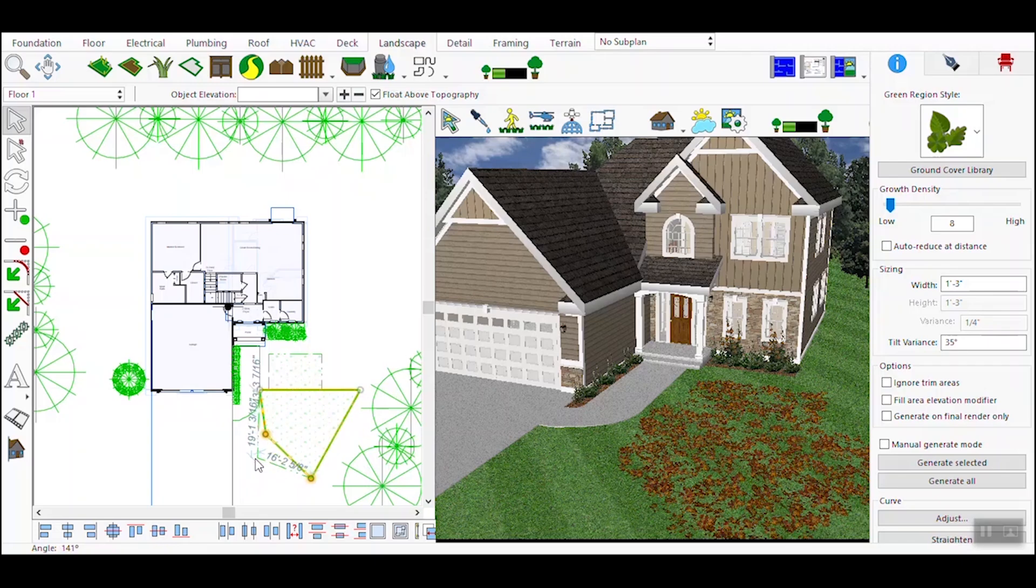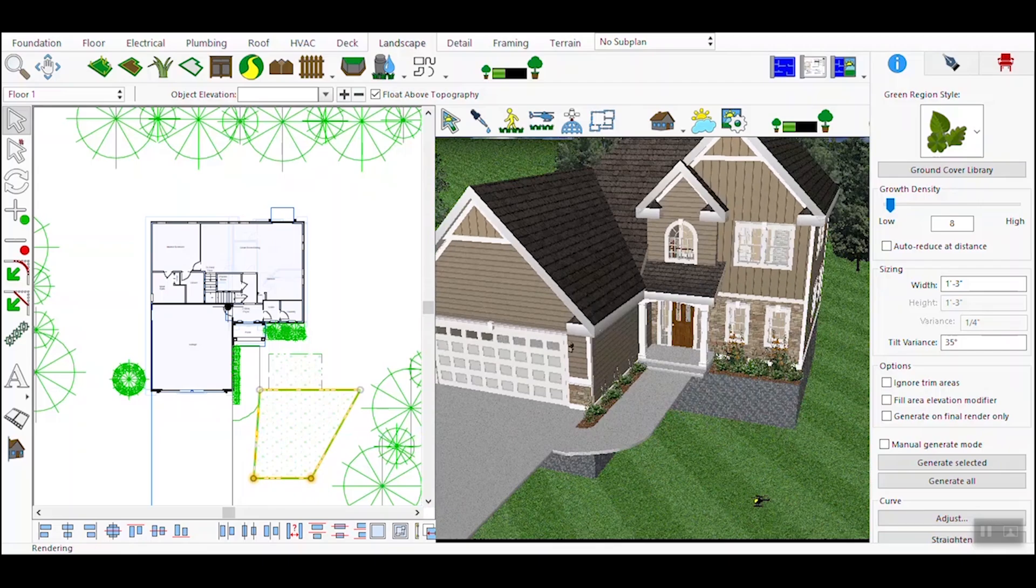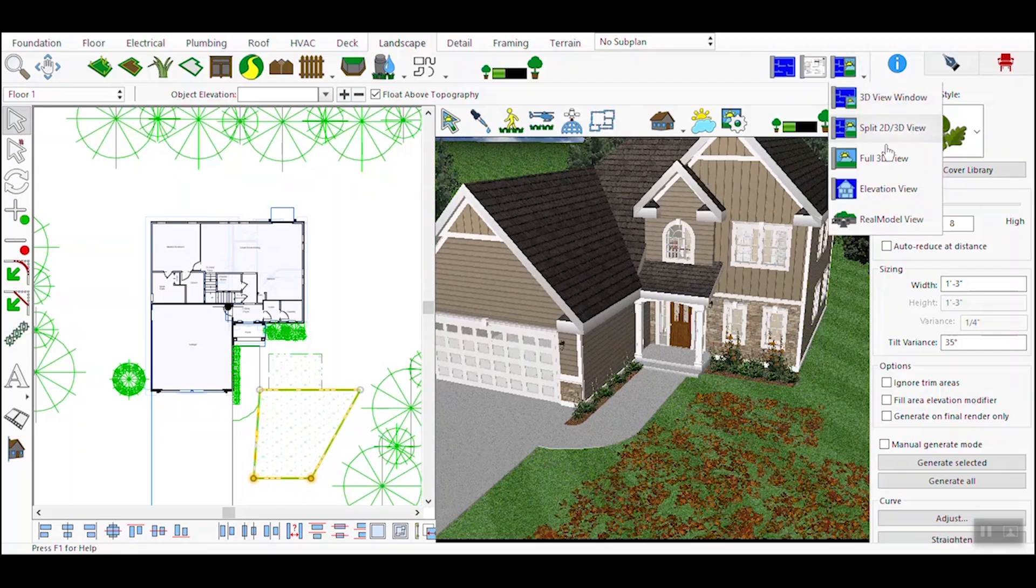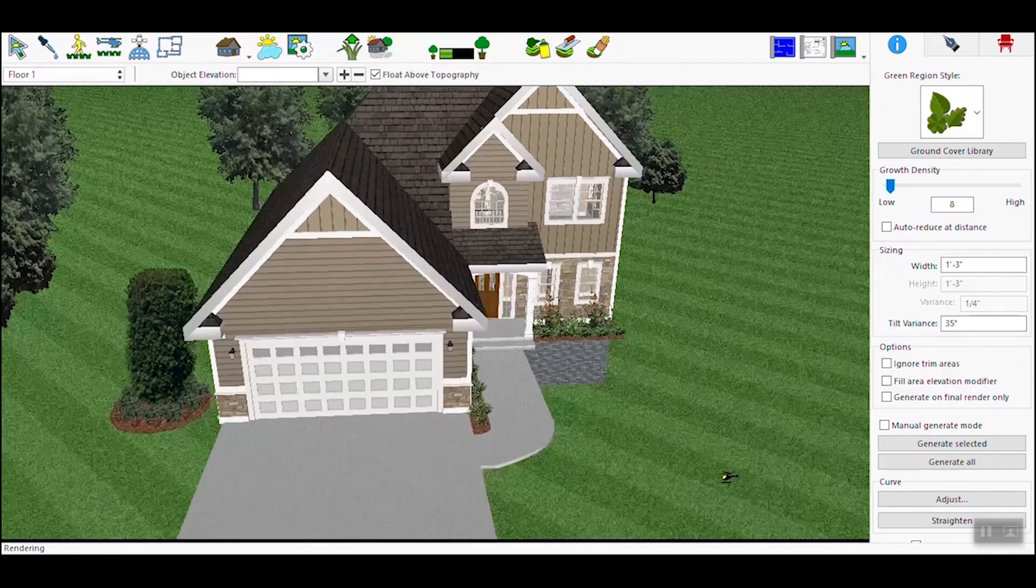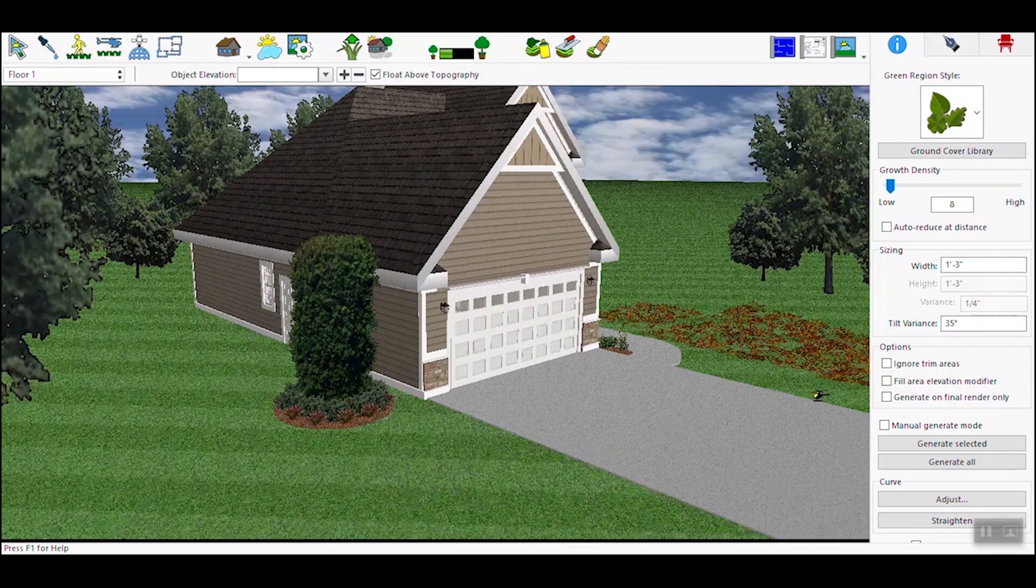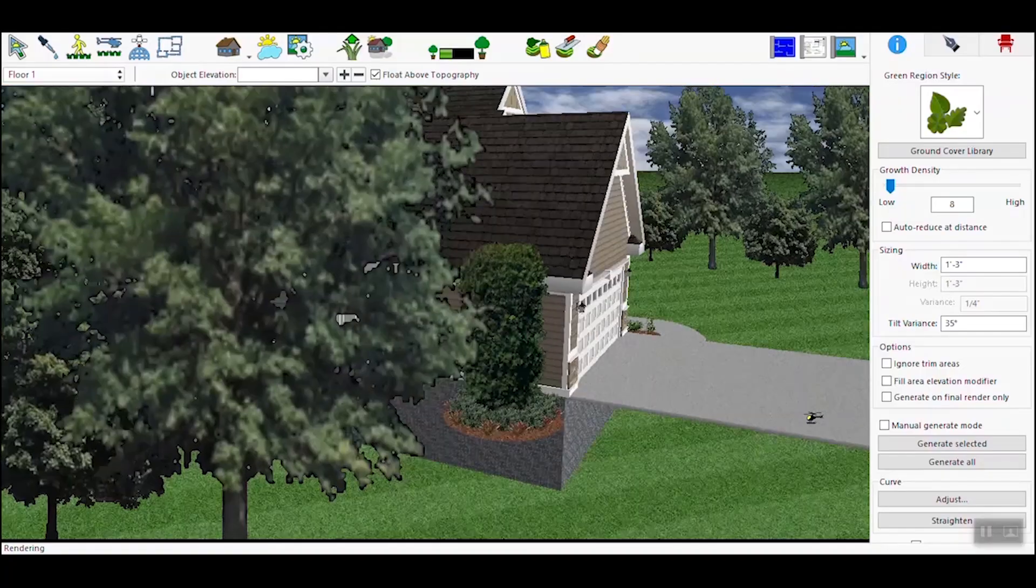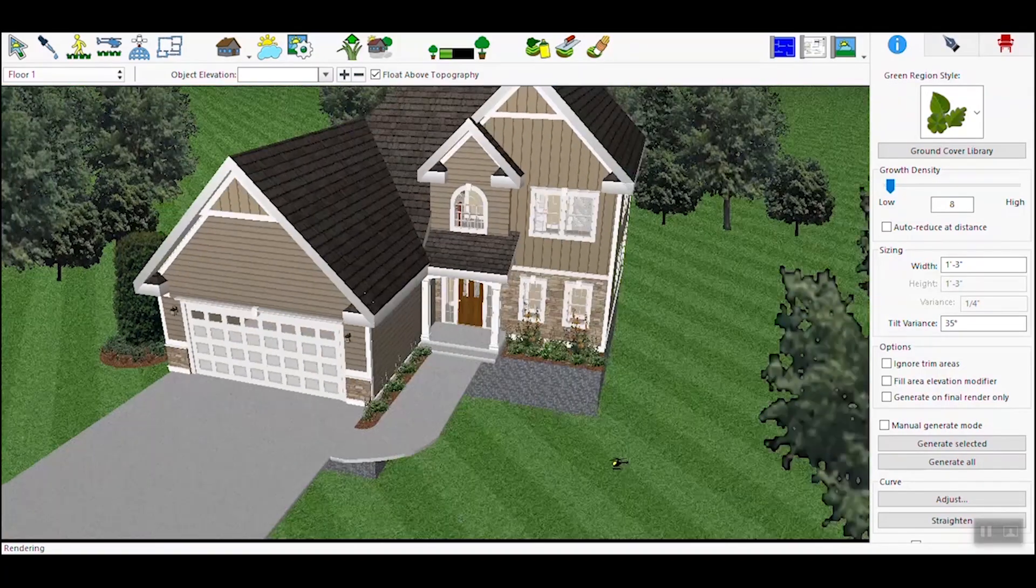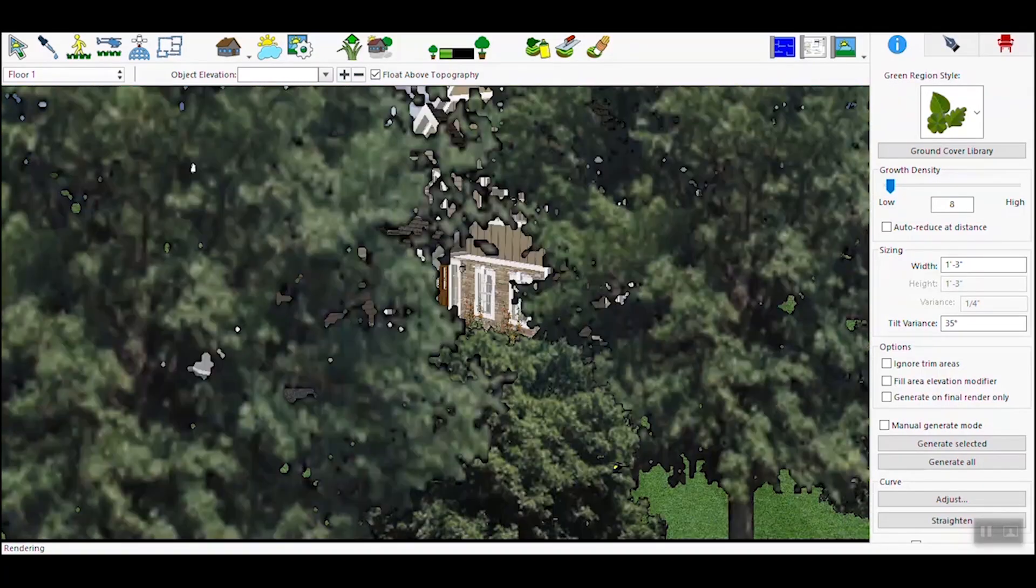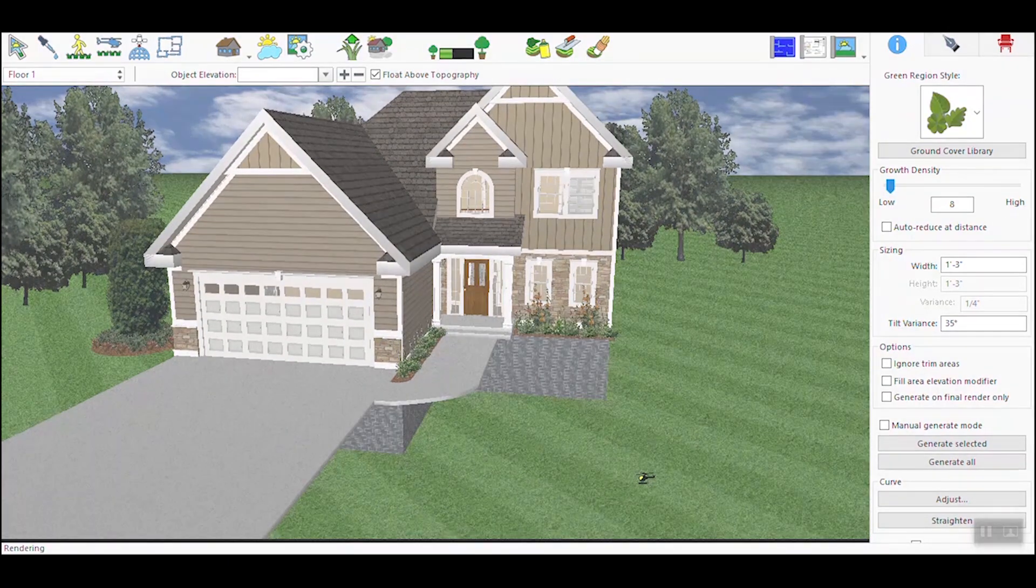Take a moment to review the rendered scene. Notice how the green regions seamlessly integrate with the rest of the design, creating a cohesive and visually appealing landscape. That's it! You've successfully used the Green Region Tool to add realistic natural elements to your 3D designs. This tool not only enhances the visual appeal of your landscapes but also helps you create more immersive and detailed environments.